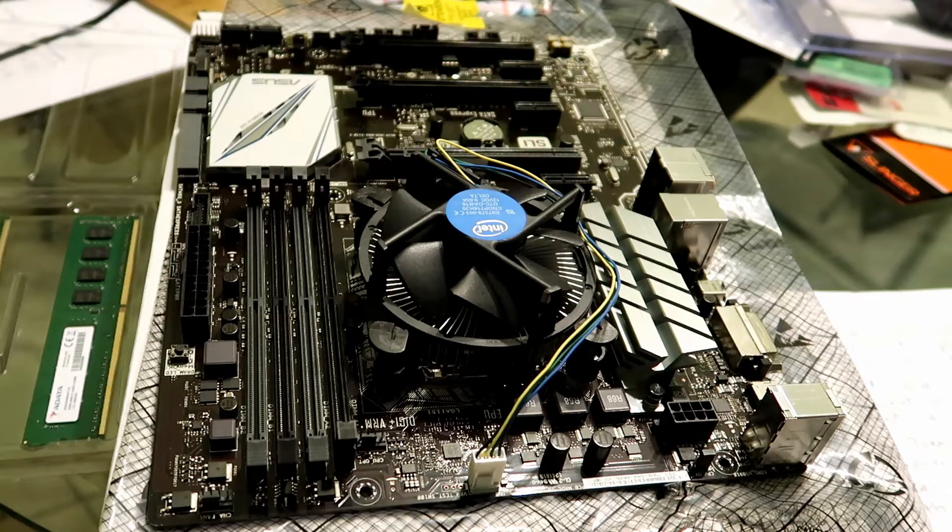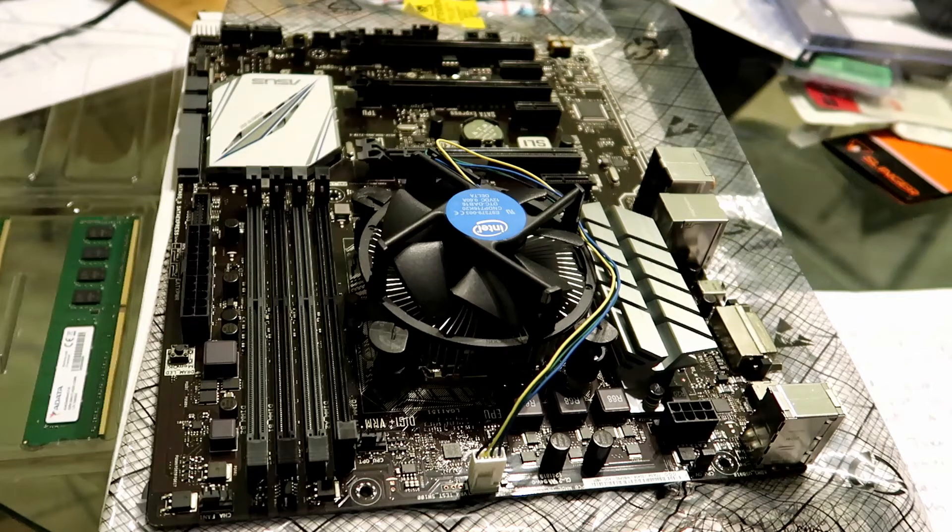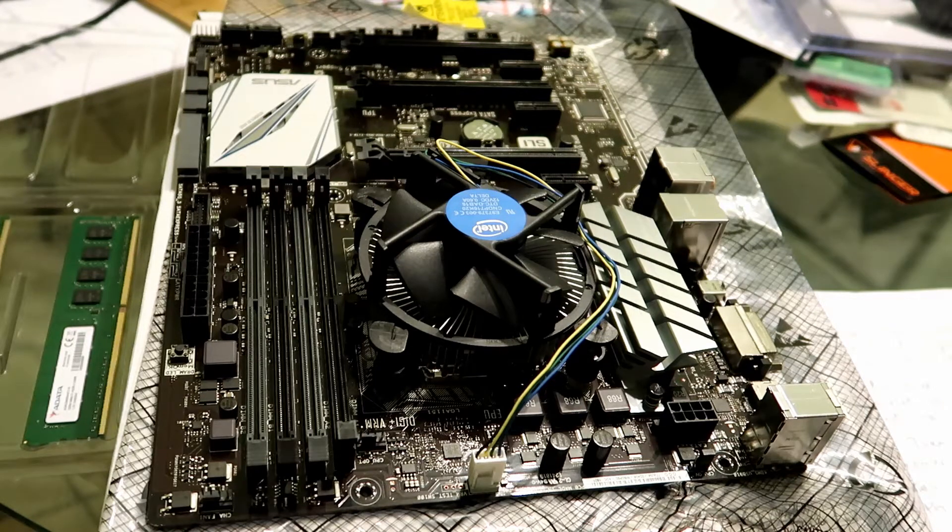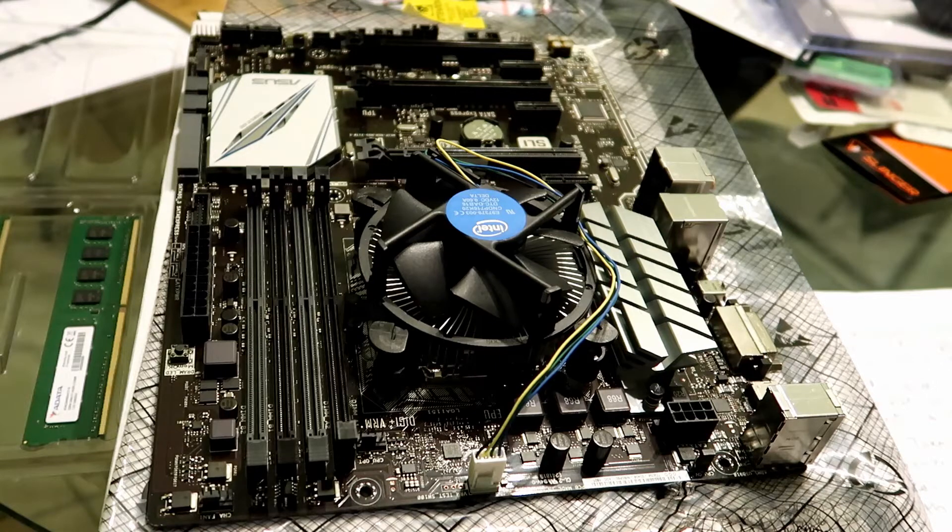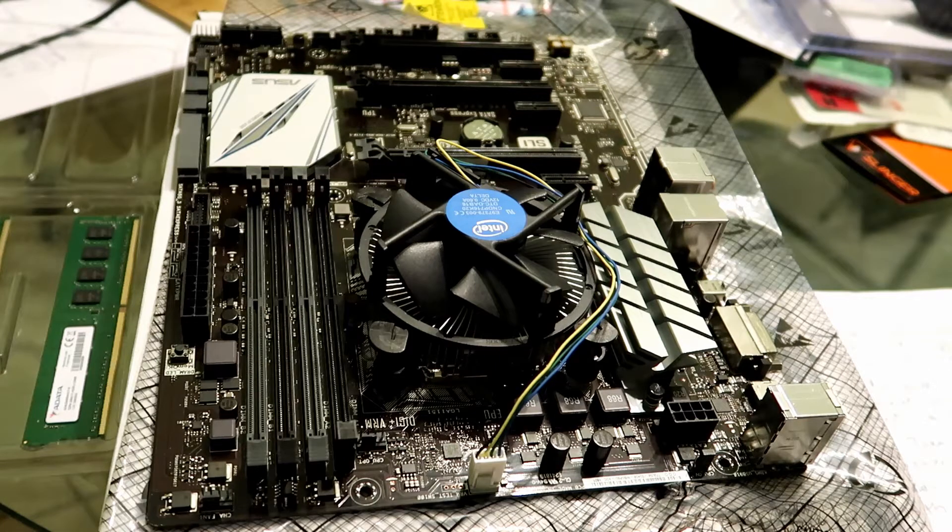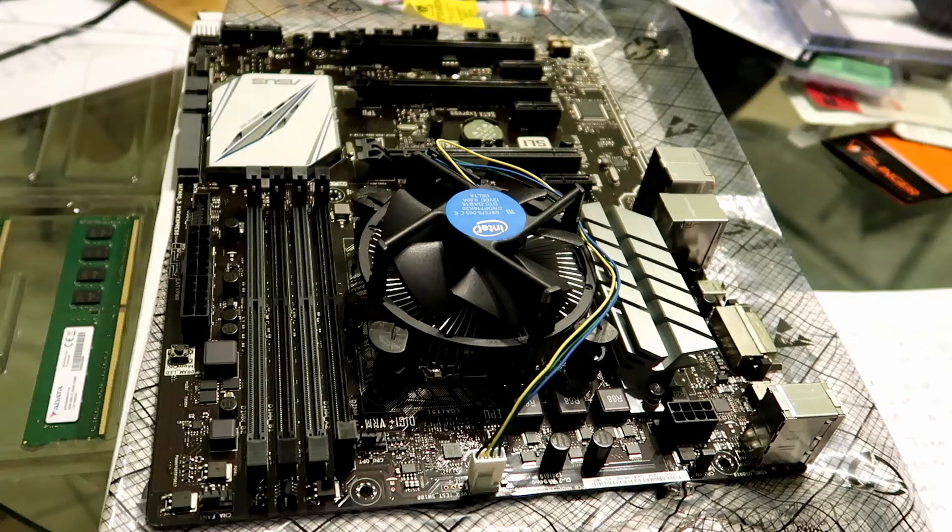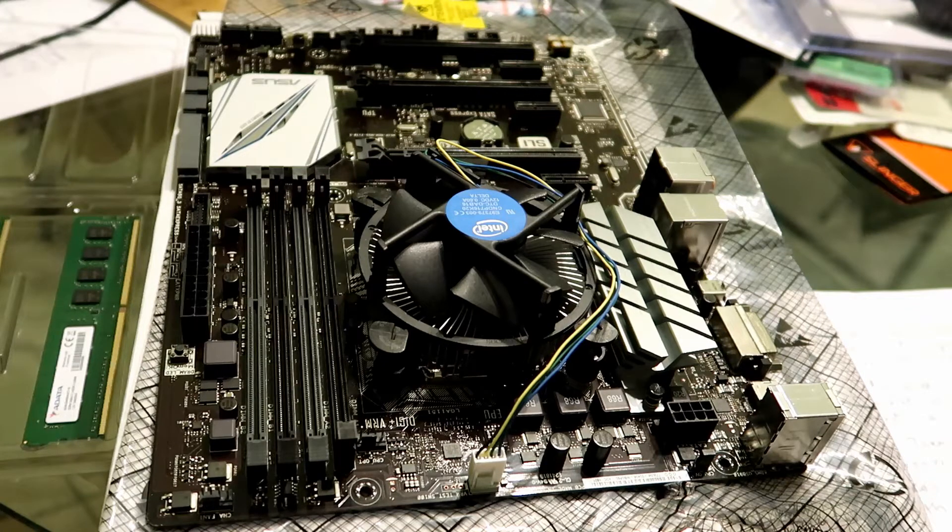So this motherboard itself only holds 6 GPUs, which is okay, you can always use an M.2 adapter to PCIe for the 7th one. And that's usually what I like to run as 7 cards.